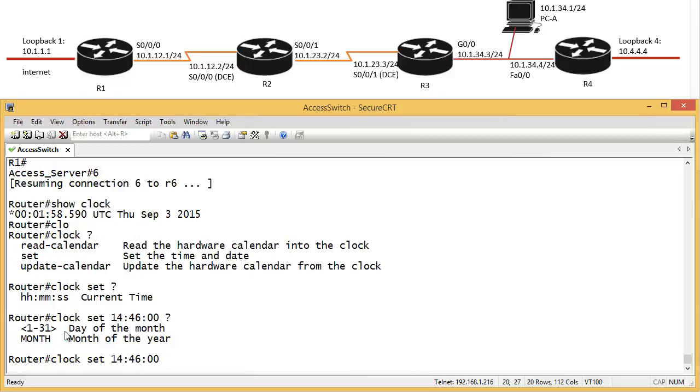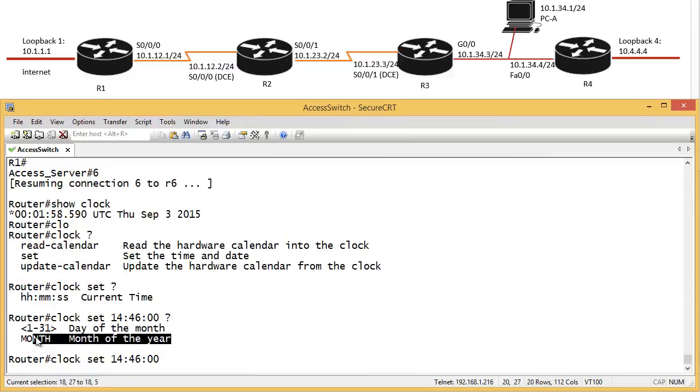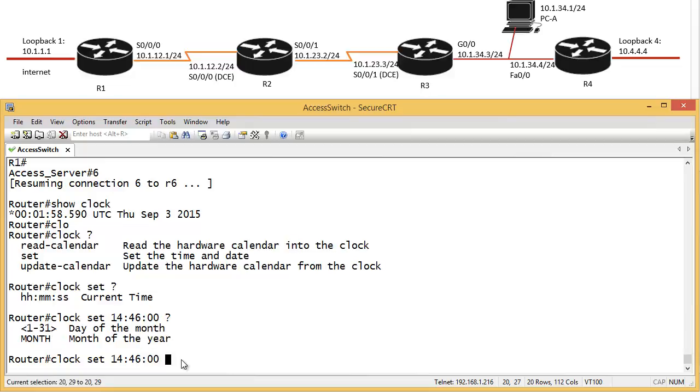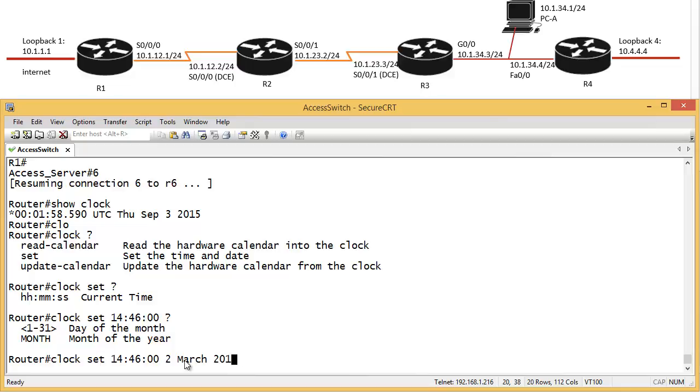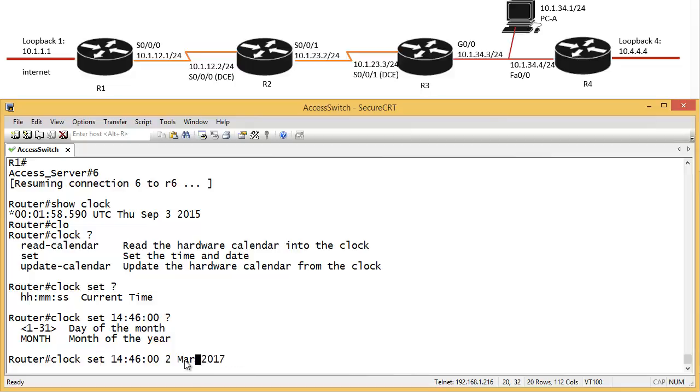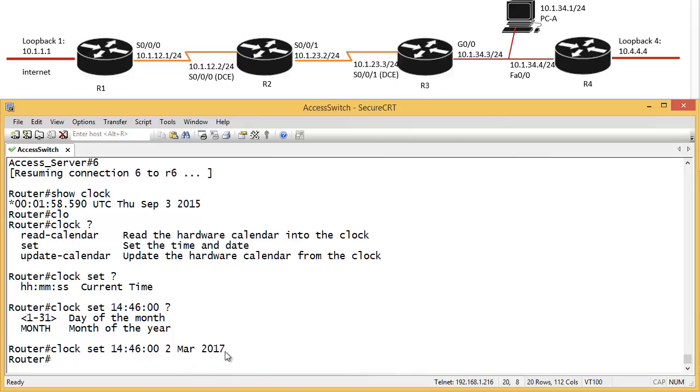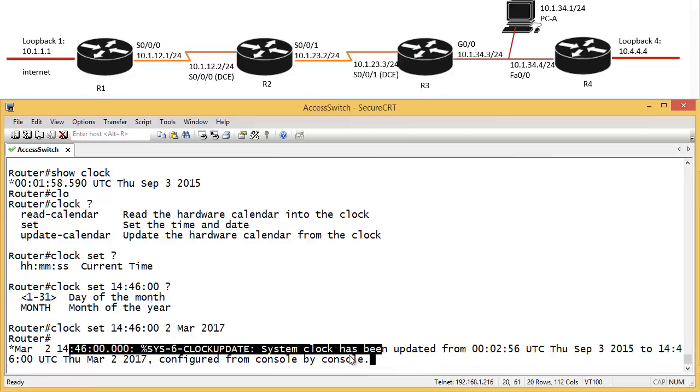In the United States, you put month of the year. And here in the UK, we put day of the month first. So it's the 2nd of March 2017. 2017. So I think it's just going to, three letters, it's going to accept it. So now it says, okay, well, system has been clocked update. System clock has been updated.